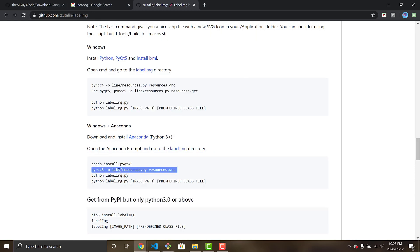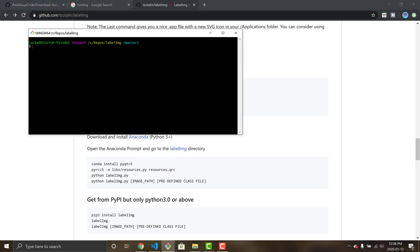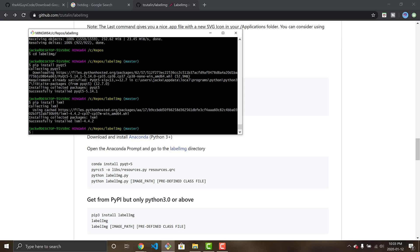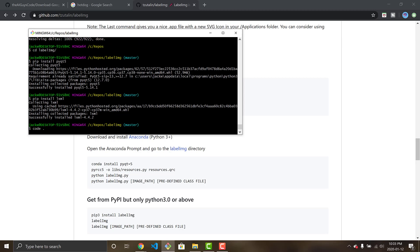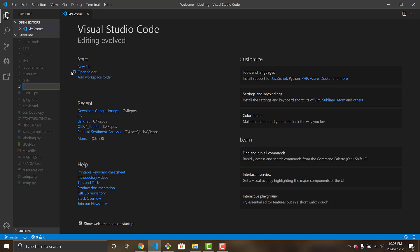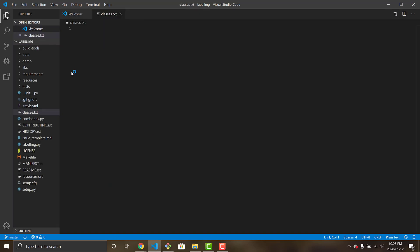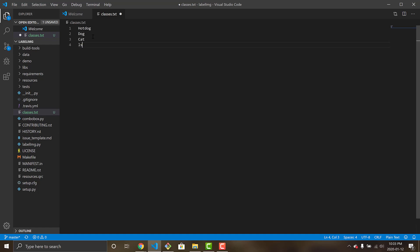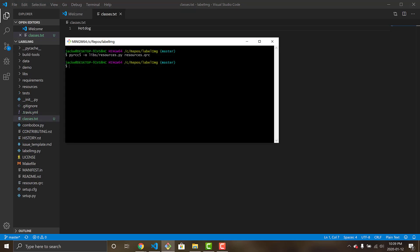Now that we have those two dependencies, run this line: 'pyrcc5' — this just downloads the resources required by the user interface to open the tool. It won't output anything but it finishes. For LabelImg you'll also want to open VS Code with 'code .' because you need to create your custom 'classes.txt' file. If you've done Darknet before, you write one class per line — like 'dog', 'cat', etc. I just have 'hot_dog', so I'll write that, save it, and now we can open LabelImg.